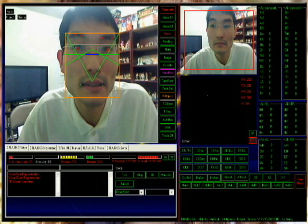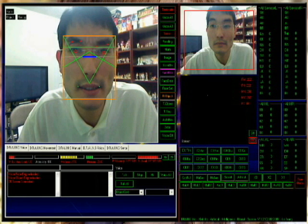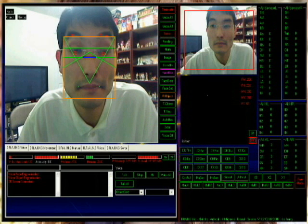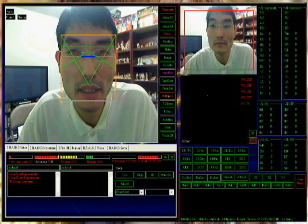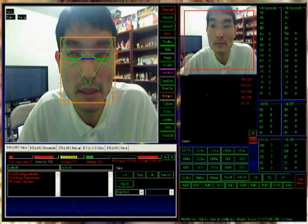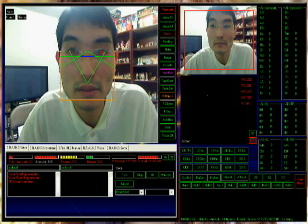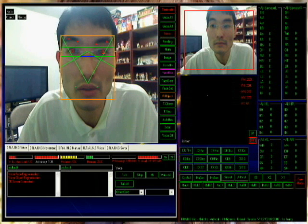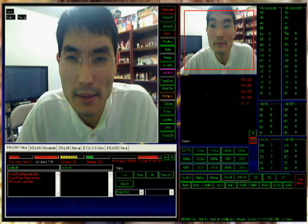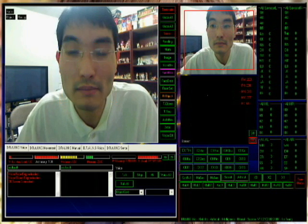Hi, today we're going to demonstrate the object recognition in more detail in English and in Japanese, and how it learns a new object when you want to teach Eiko new objects. Let's go.